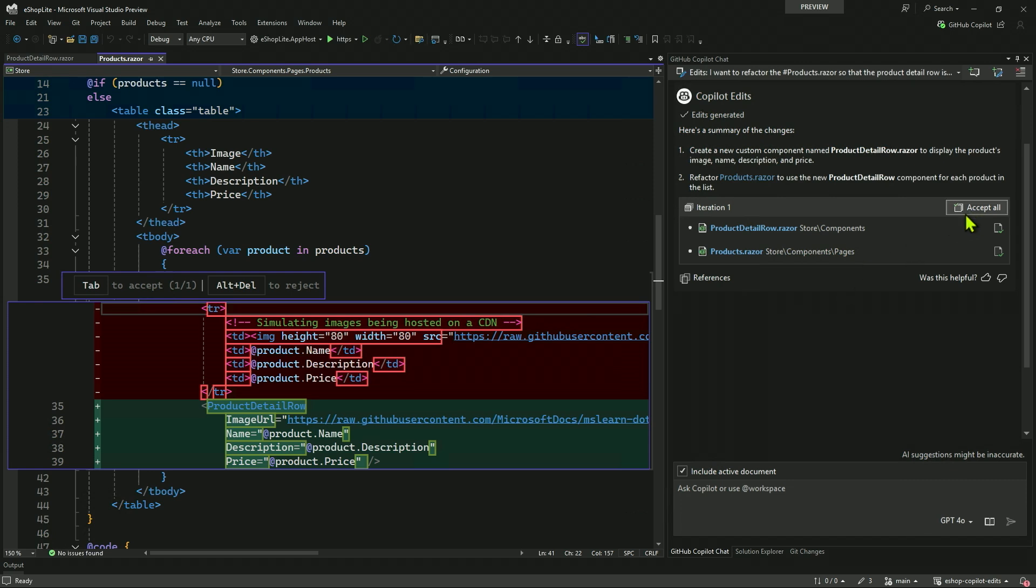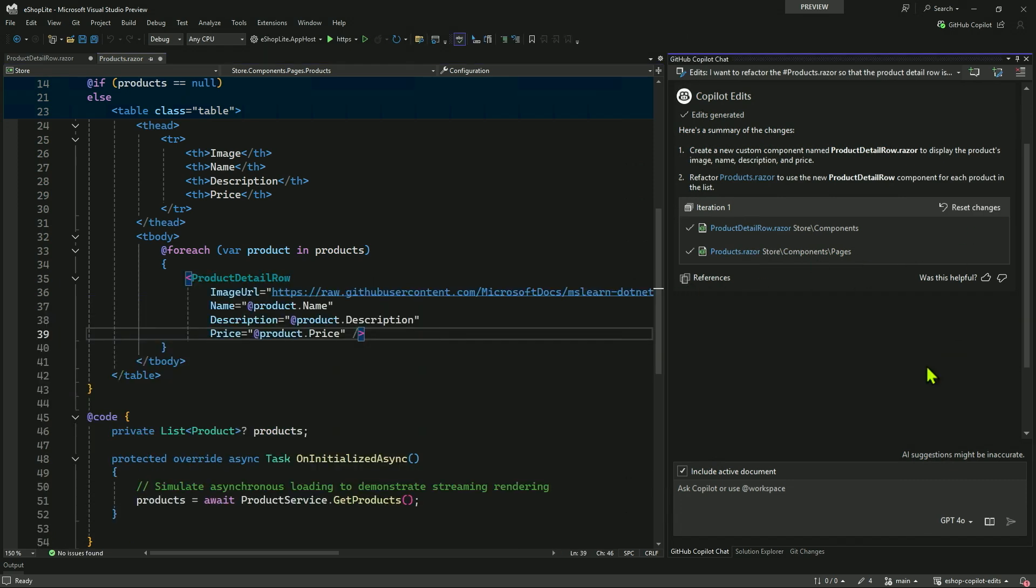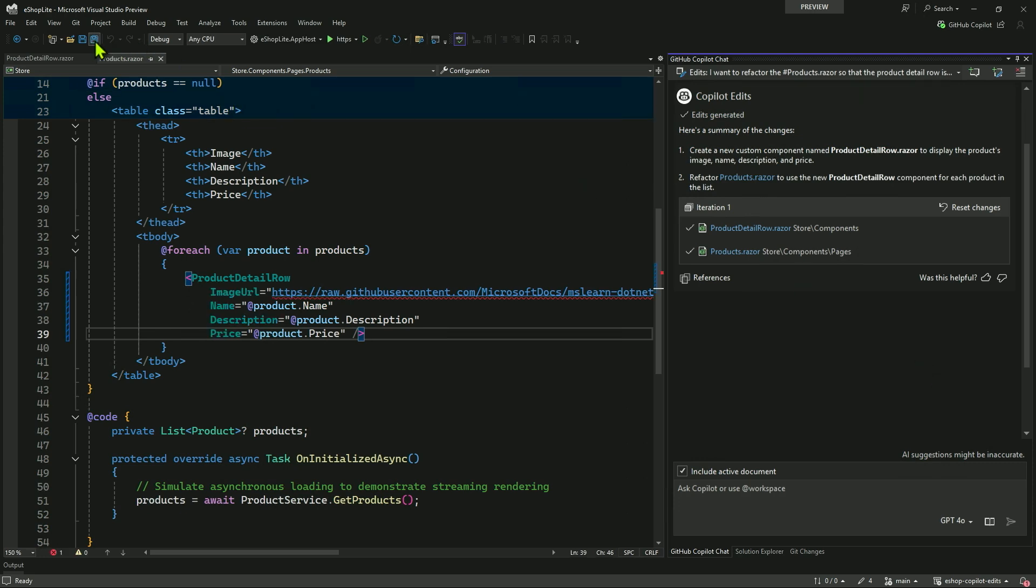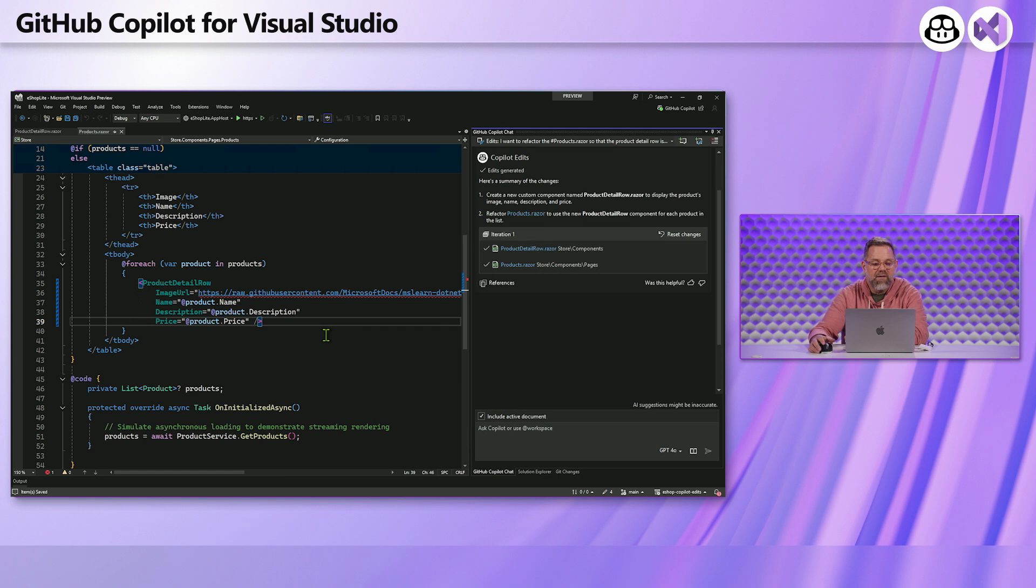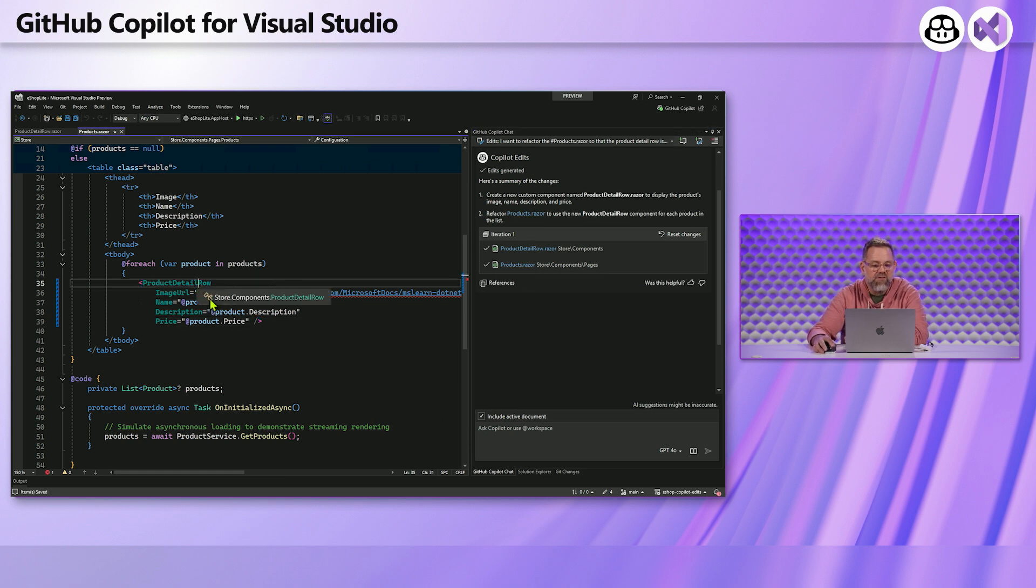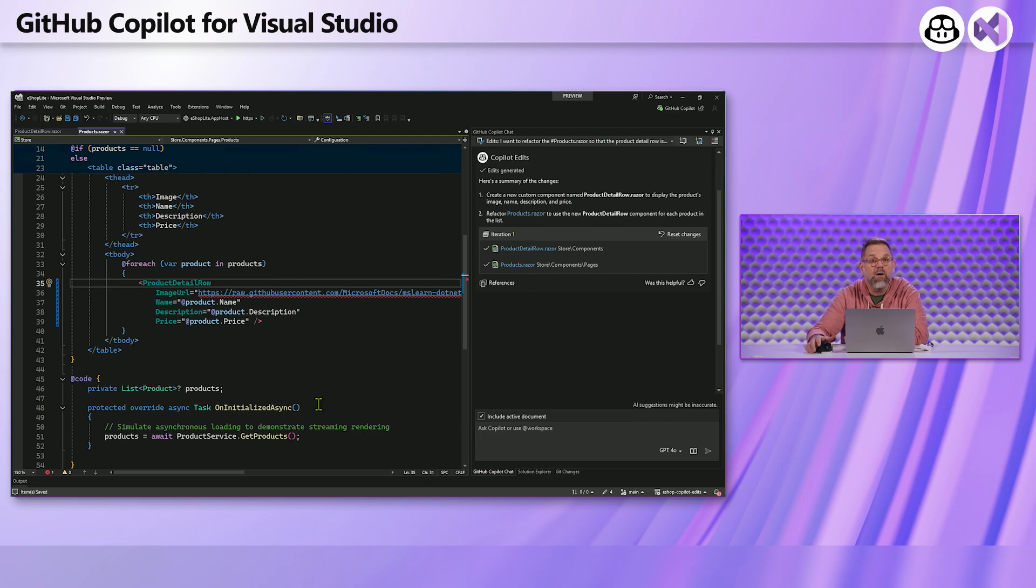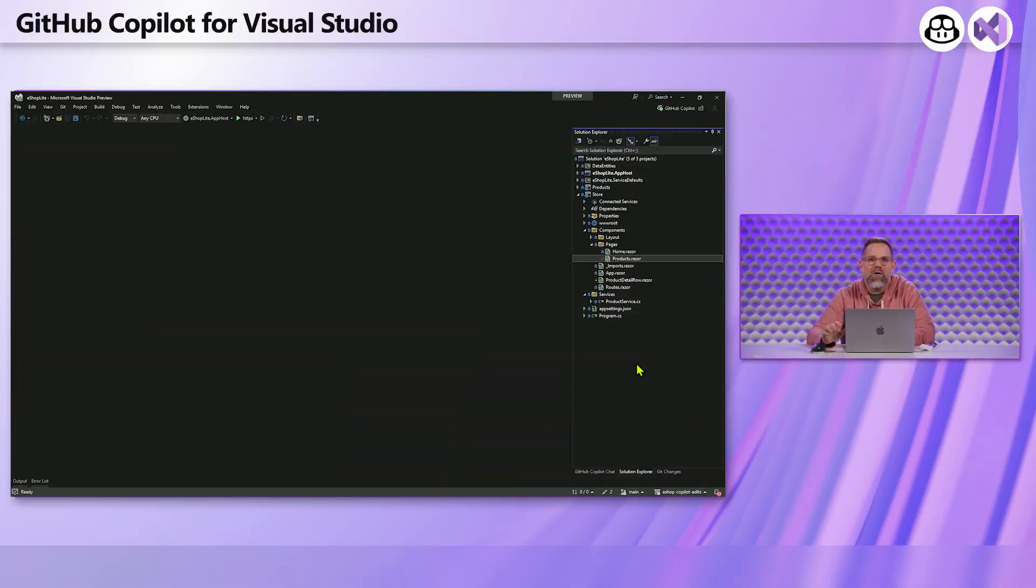So now what I can do, I could go through and individually accept changes, or I can just do accept all. It's gone through. I'll save my changes. And there we go. So now instead of doing out the table rows by himself, I'm just putting in a component.